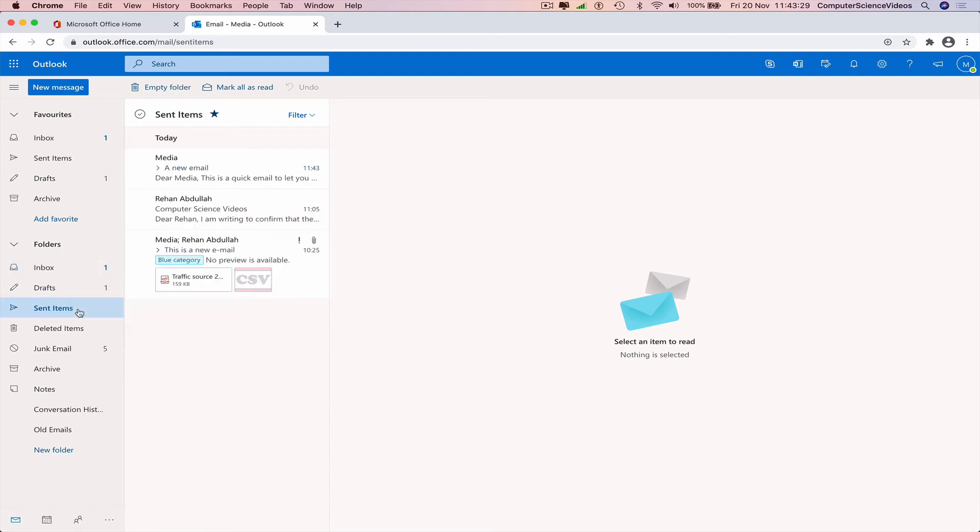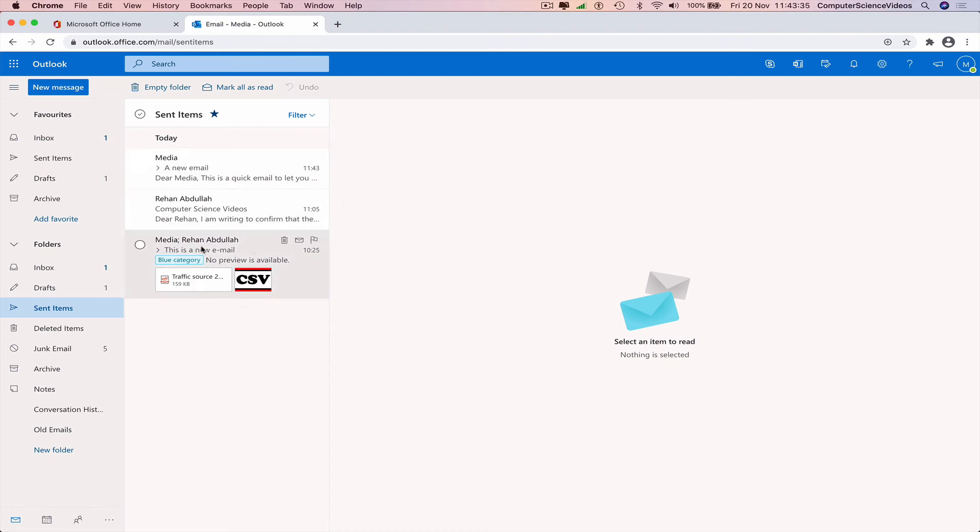These are the emails that we have sent. You may have seen some of this in the previous tutorials.